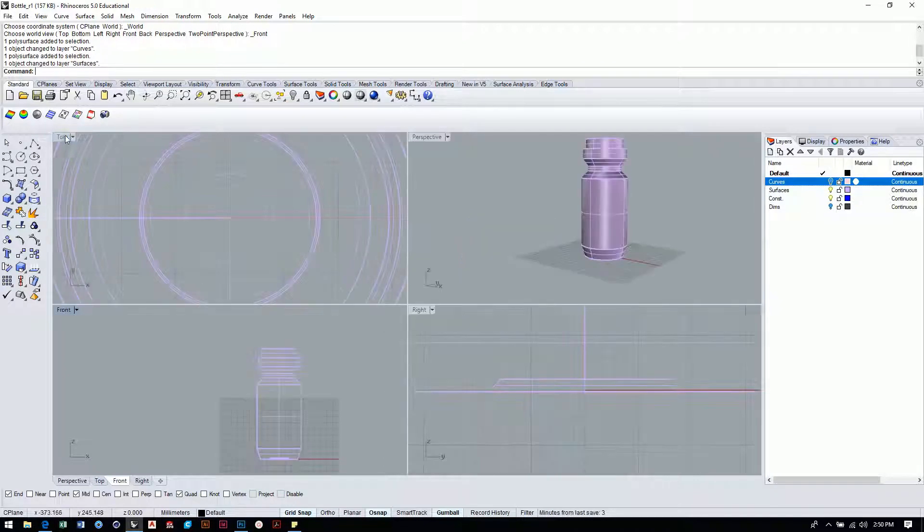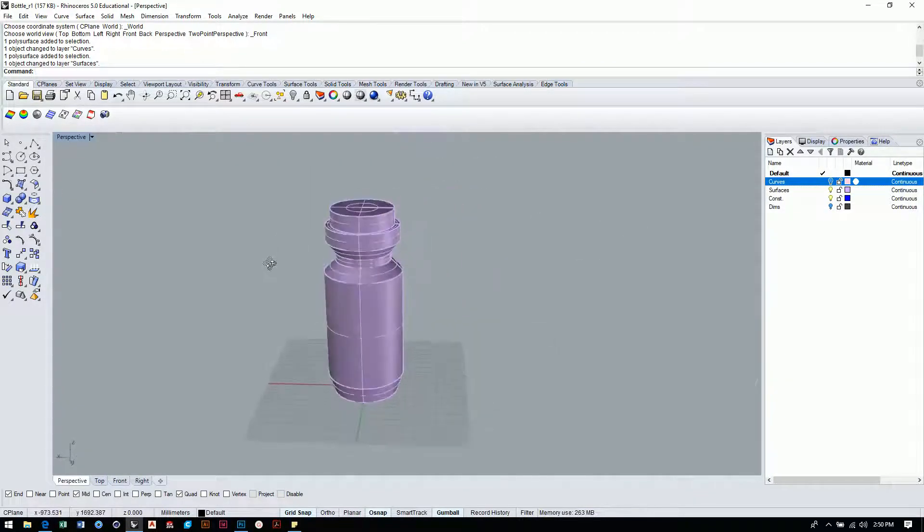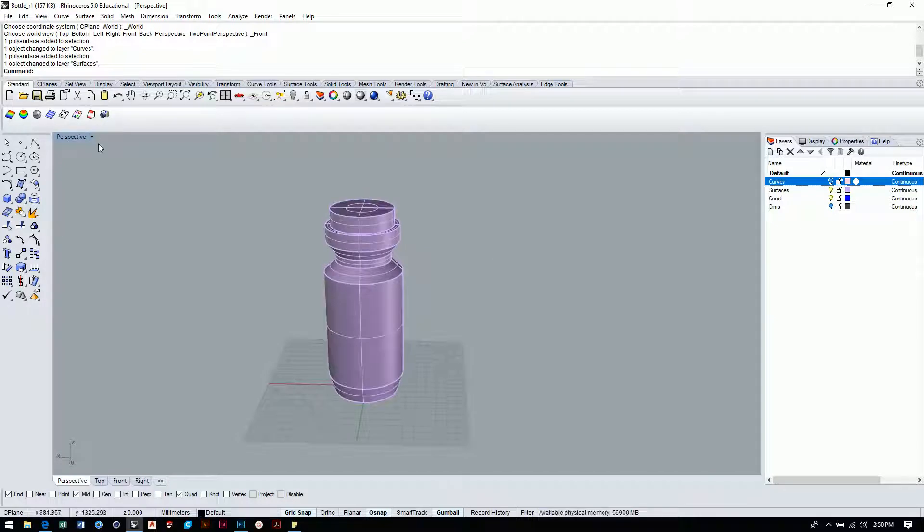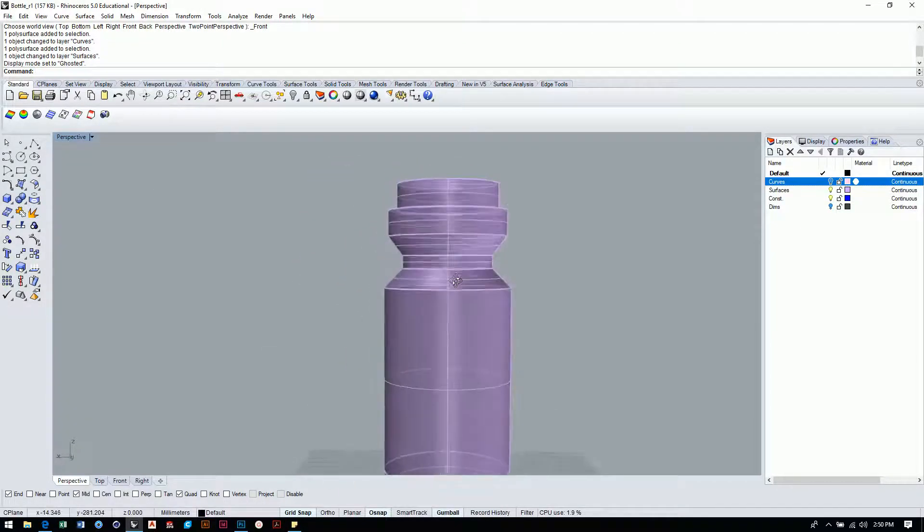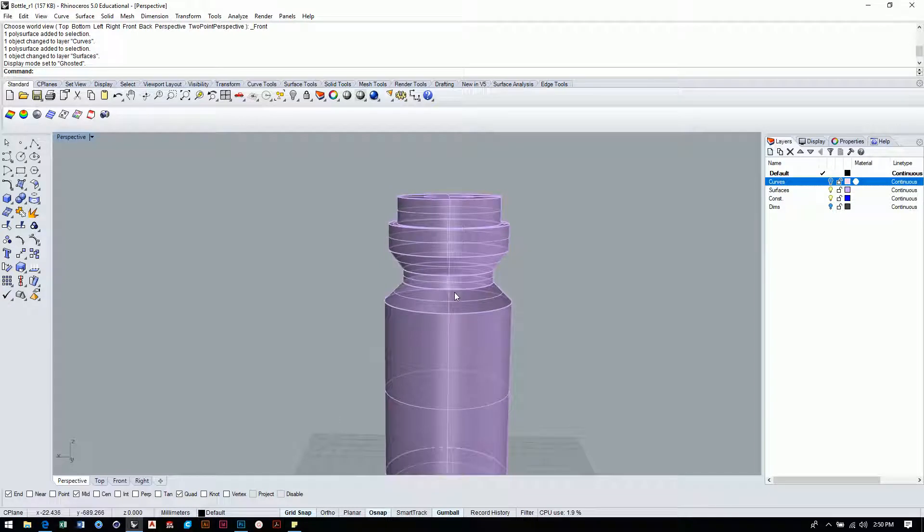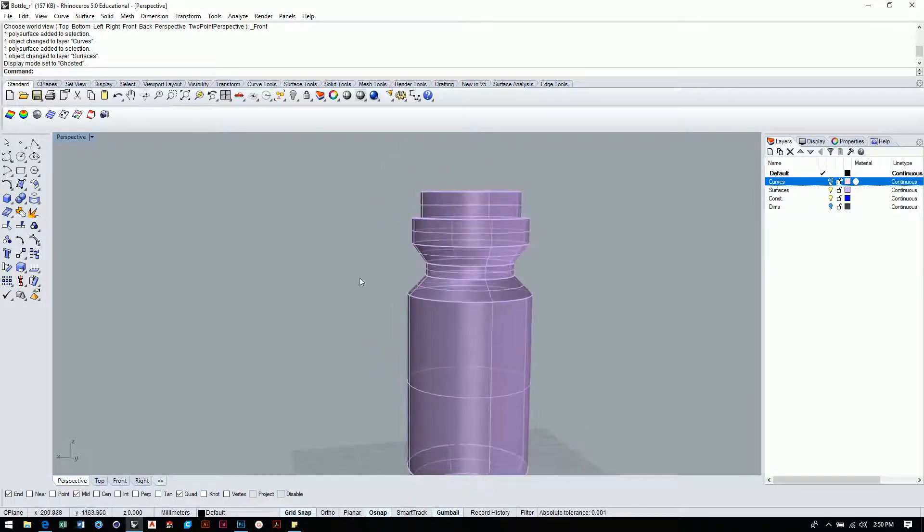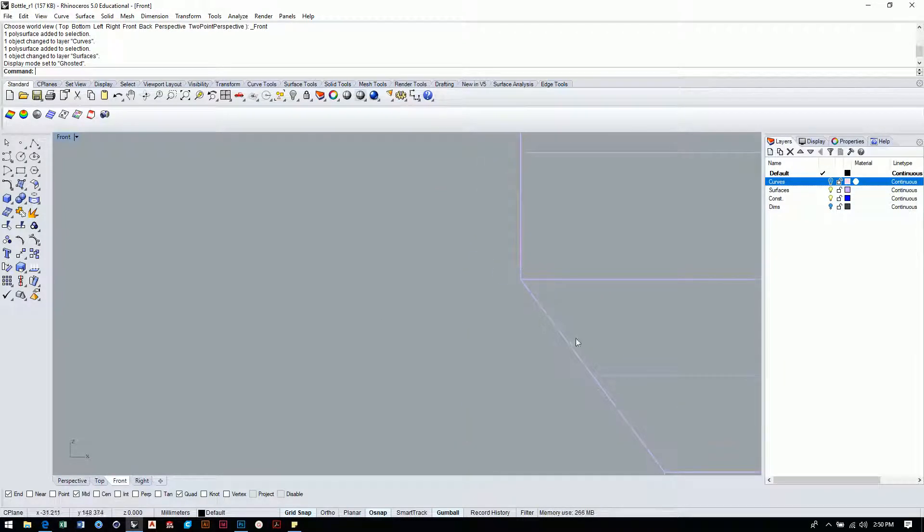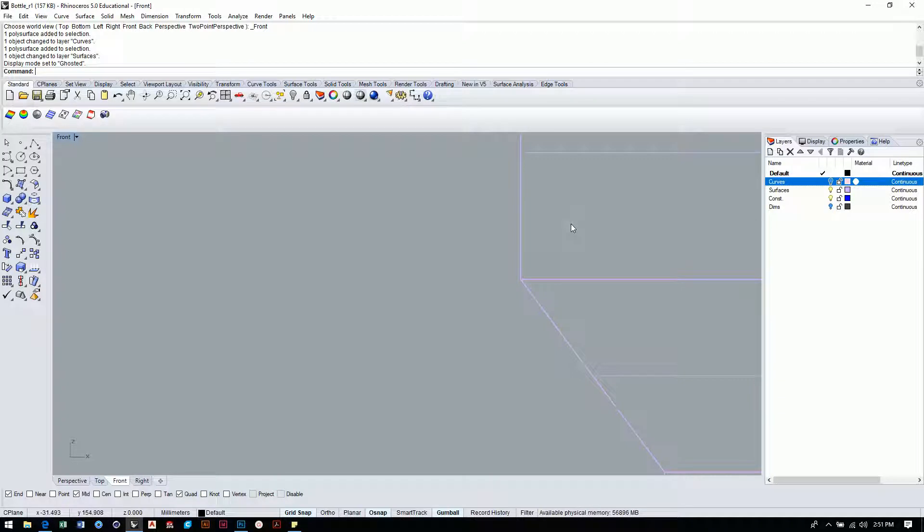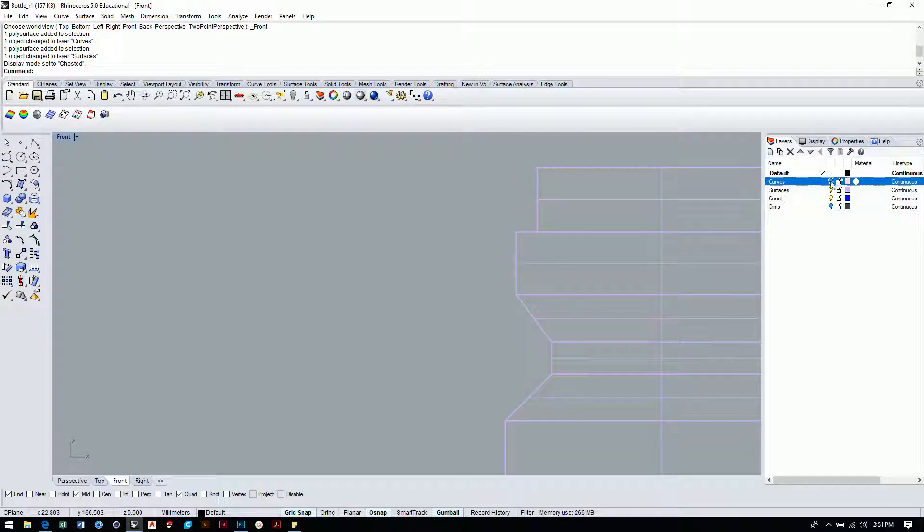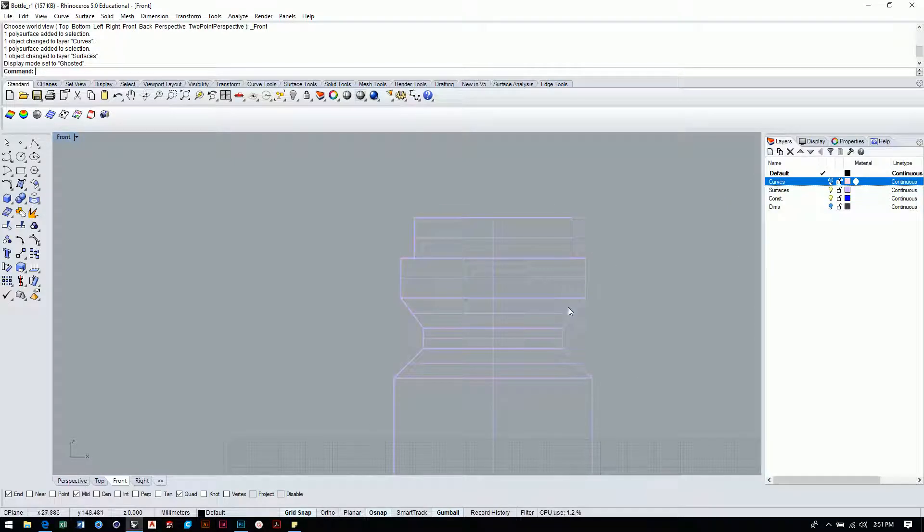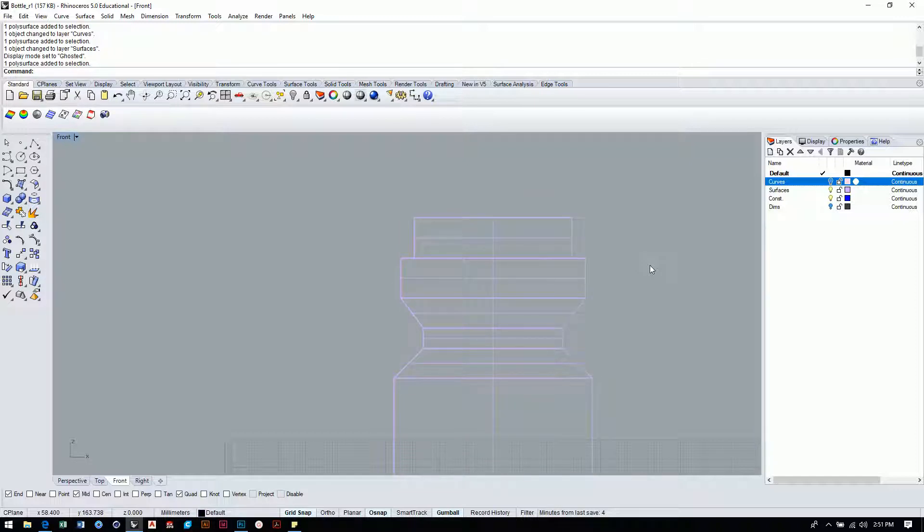I'll probably go over to perspective view here for this bit and switch over to ghosted mode. What I'm going to do now is start to add some of the fillets on this thing, some of the rounded edges. I purposefully built this thing with very sharp, what they call G0 edges - it's positional tangency. It just means sharp edges. That's just because I wanted to have a nice set of clean curves and a basic model to work off of.